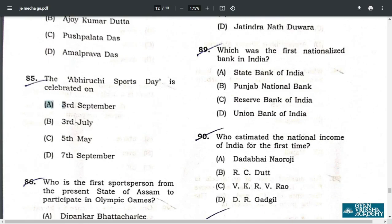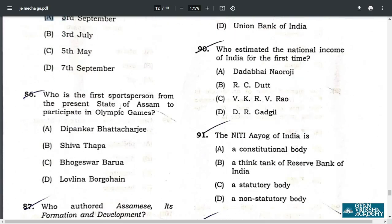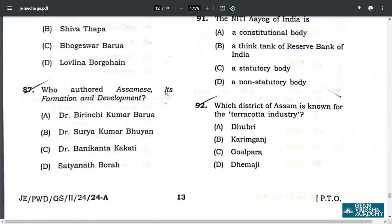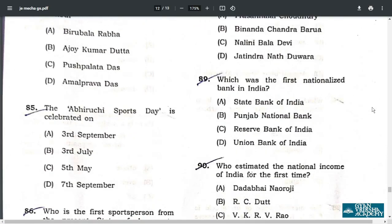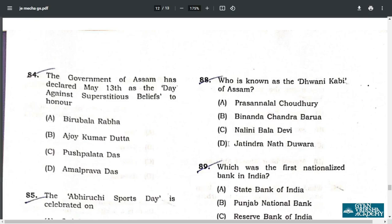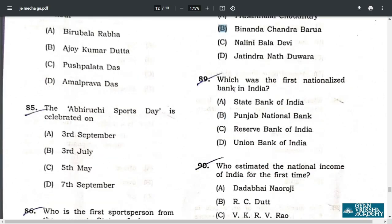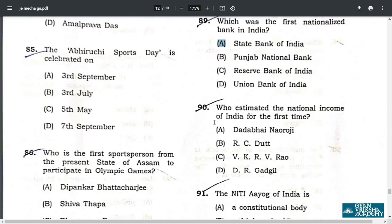Q85. National Sports Day is celebrated on August 29. Q86. Who is the first sports person from the state of Assam to participate in the Olympic Games? The answer is A — Dipankar Bhattacharji. Q87. Who authored Assam: Its Formation and Development? The answer is C — Dr. Banikanta Kakati. Q88. Who is known as the Dhaani Kabi of Assam? The correct answer is B — Binanda Chandra Barua.